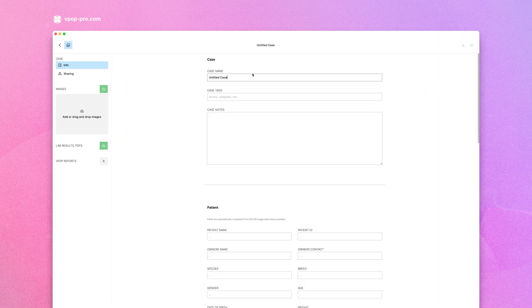In the Case Info area, you'll see fields to enter details for the case, patient, history, and surgery.